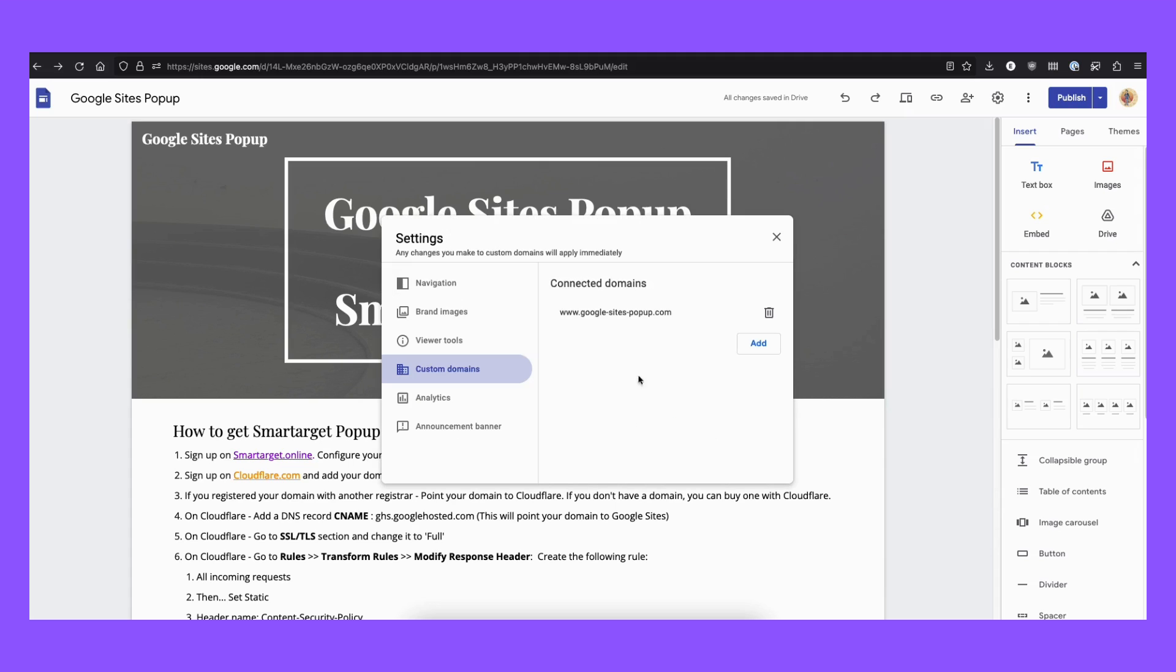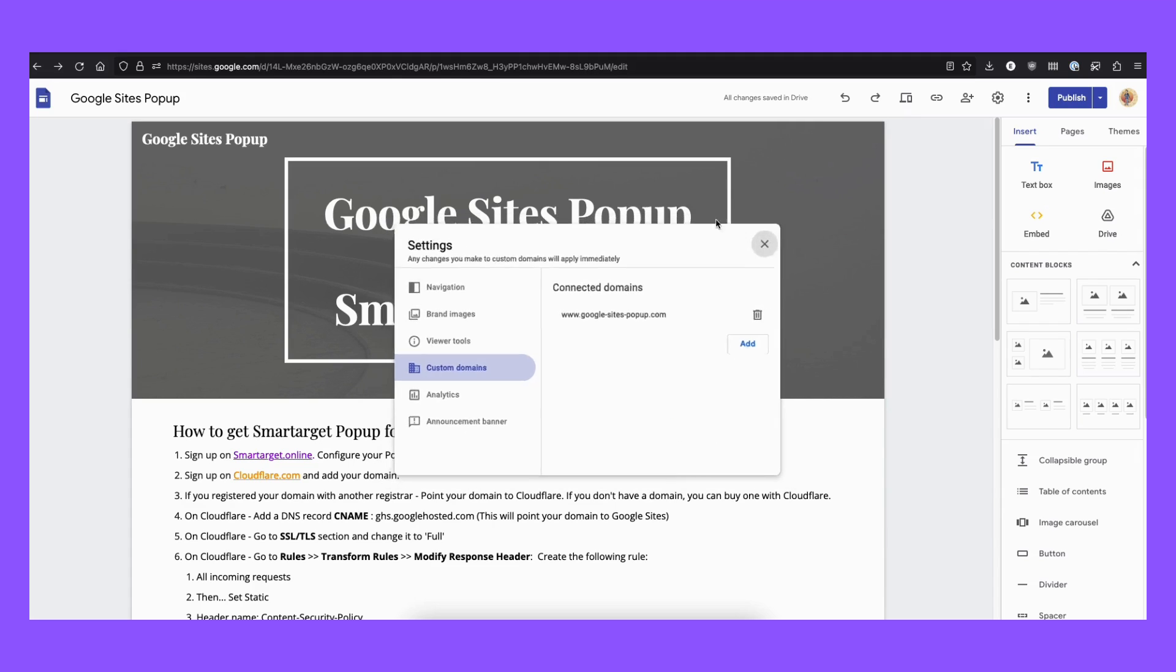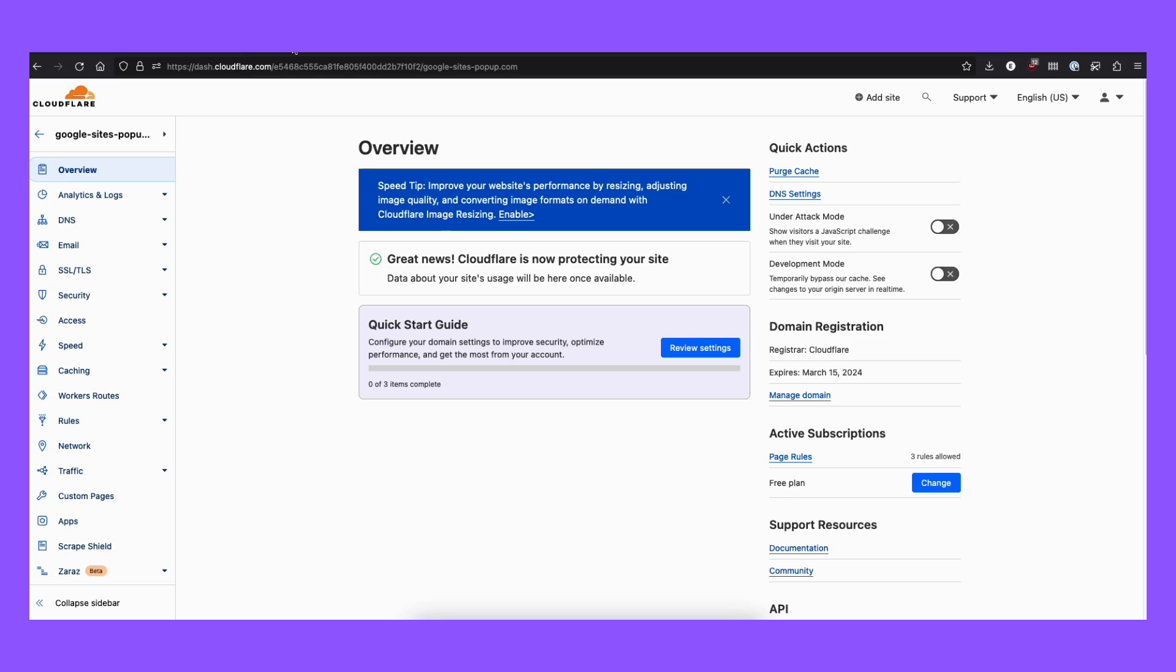Now, that's not enough. You need to have also a Cloudflare account. It's free. You don't need to pay anything to have a Cloudflare account, and you need to add your domain on Cloudflare like I did here.